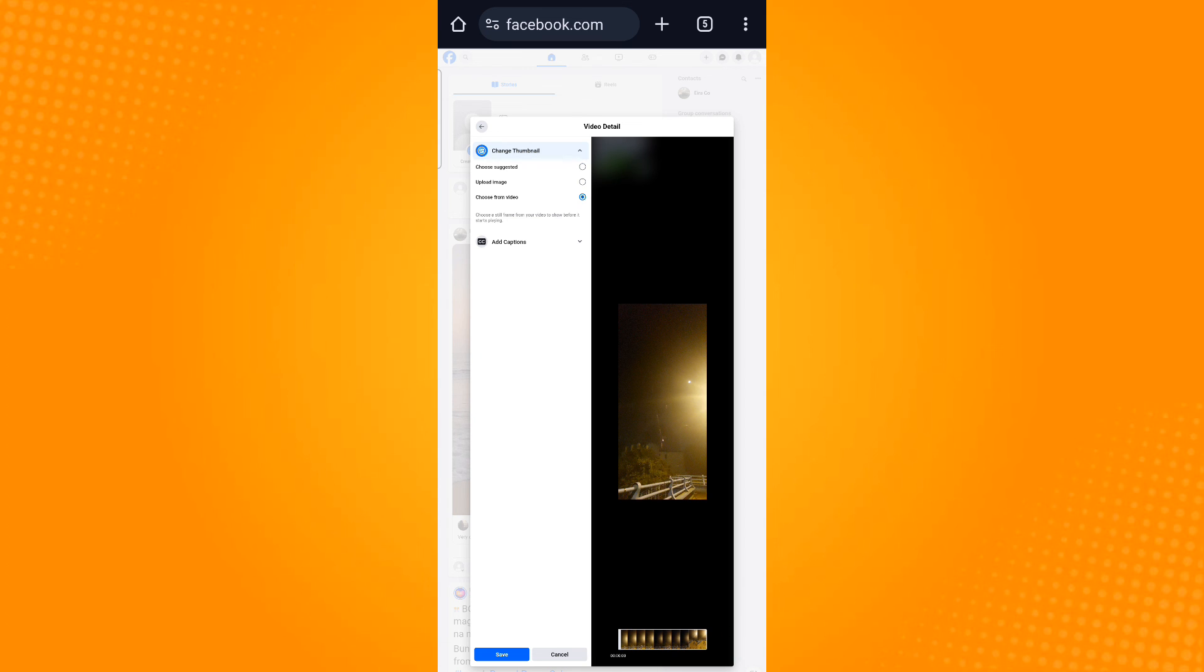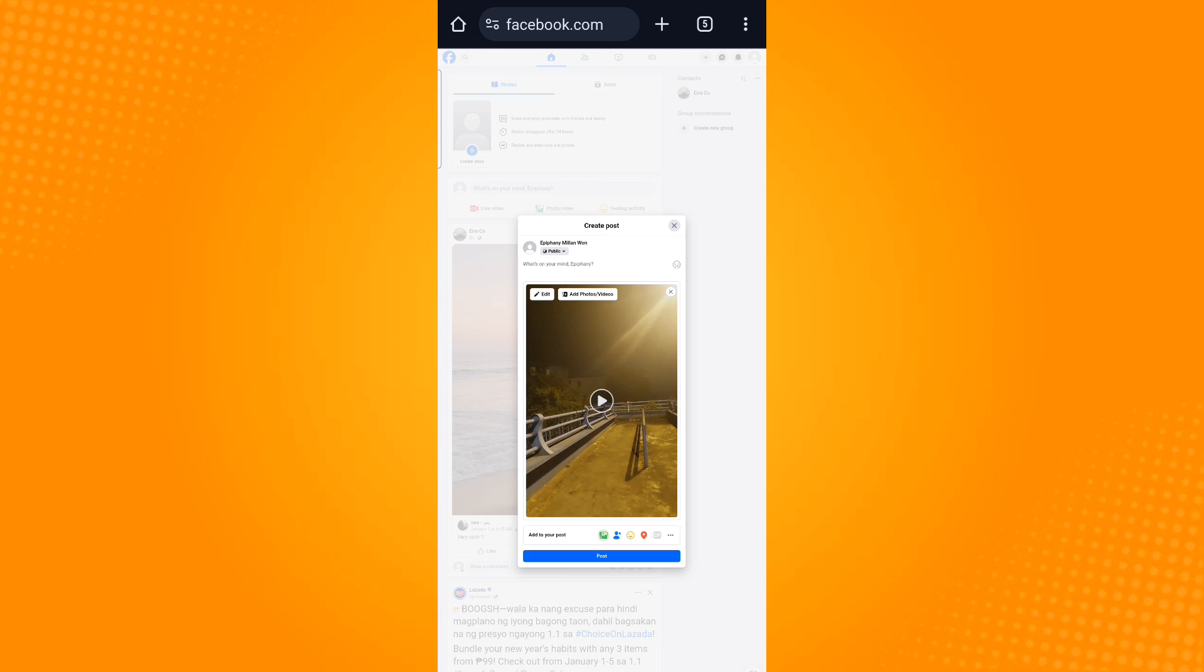That is how you change Facebook video thumbnail on mobile. Thank you and have a great day.